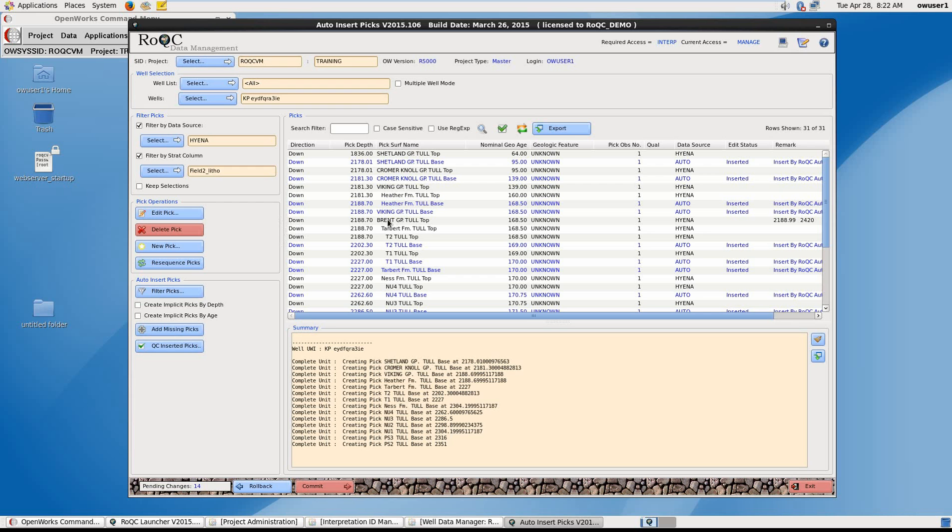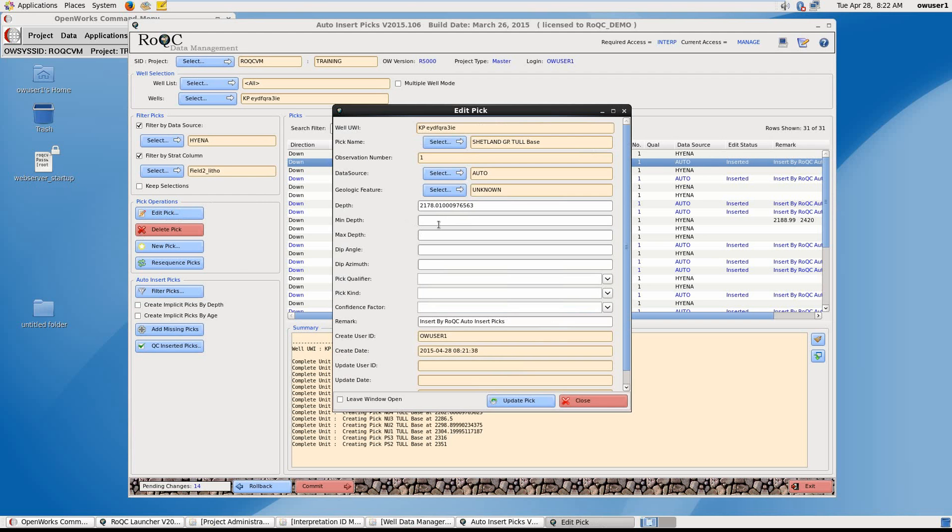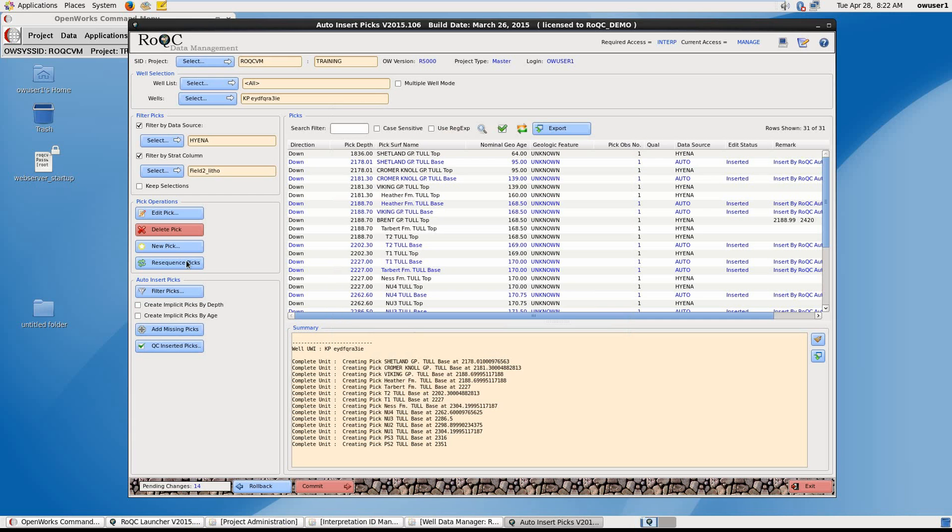You should now review the results and if you wish to make any adjustments. You can highlight one of the picks and edit for depth or pick name for example. Once you're satisfied, you can click on resequence to adjust the picks to any edited depths.